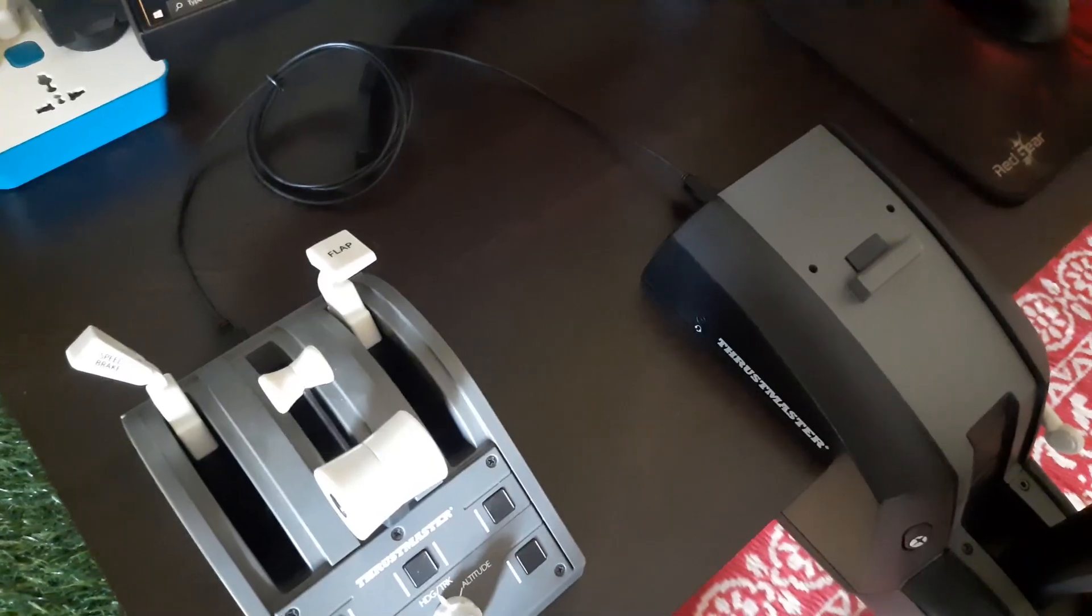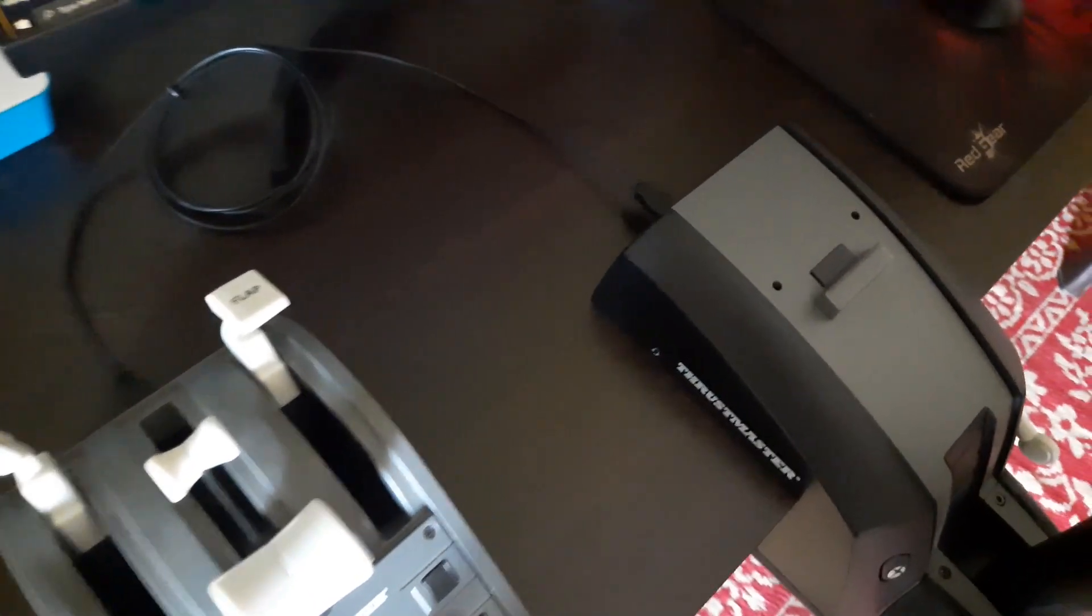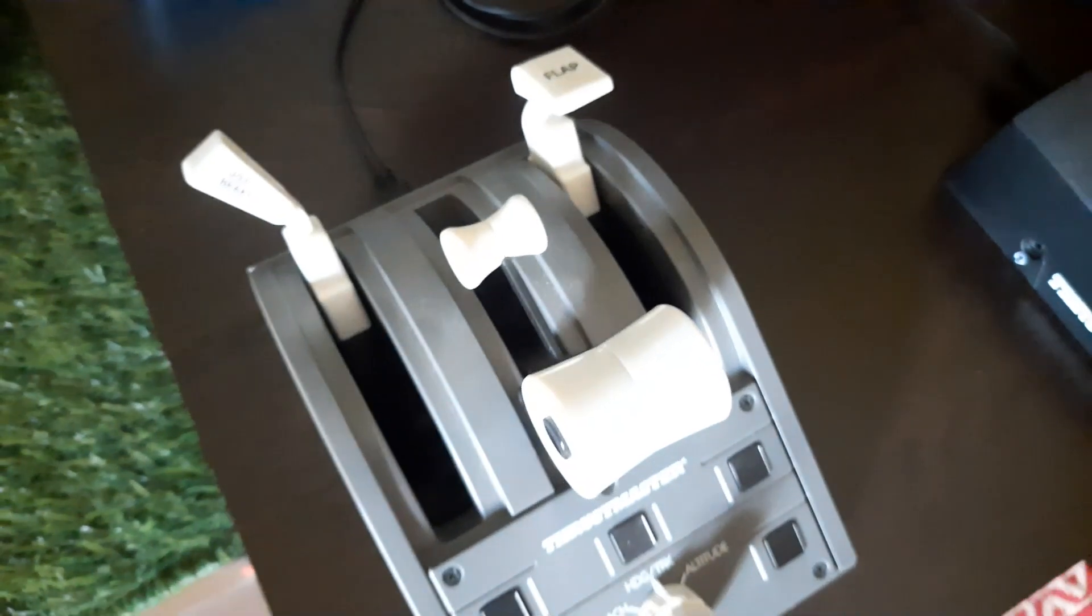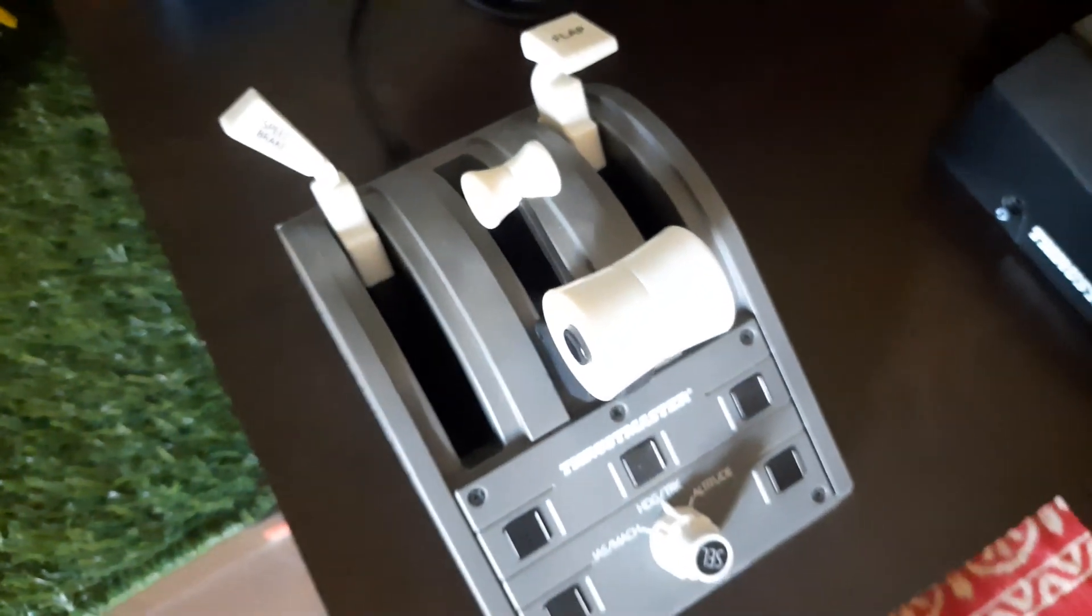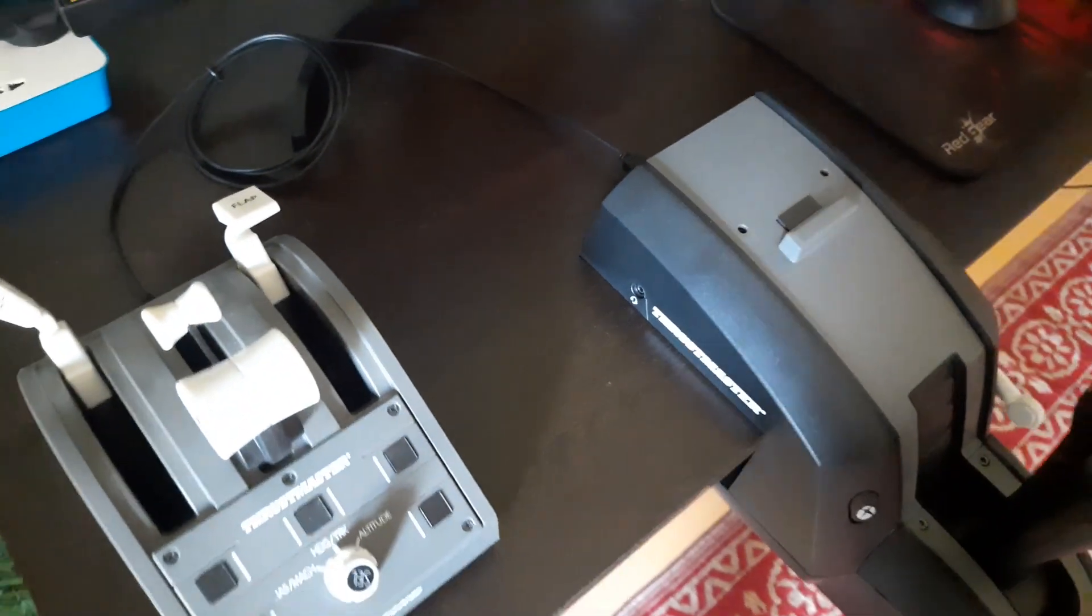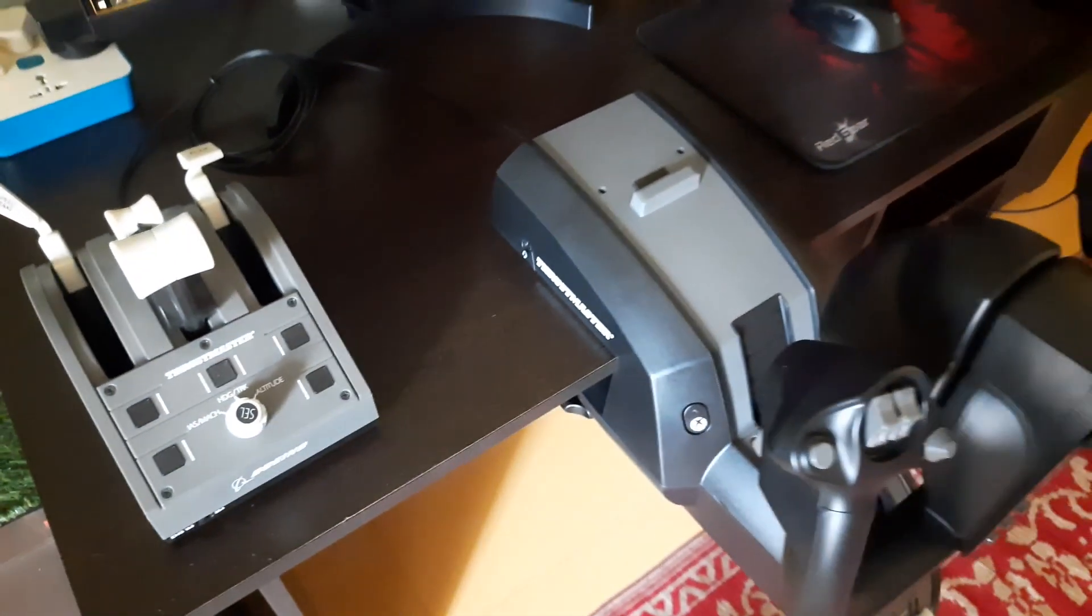This is the Thrustmaster TCA Throttle Quadrant which I had earlier purchased separately. If you have one like me, you can connect it directly to your yoke, so there is no need to connect your throttle separately with your Xbox or PC and then yoke with a different USB connection.